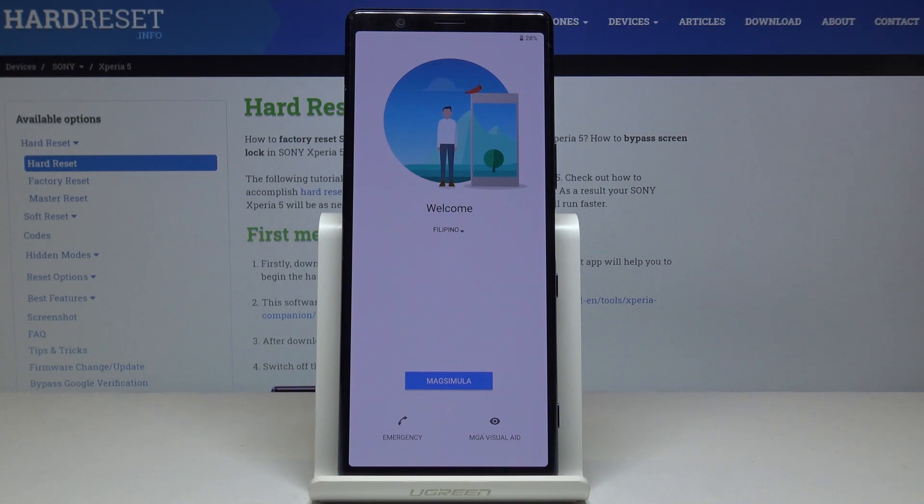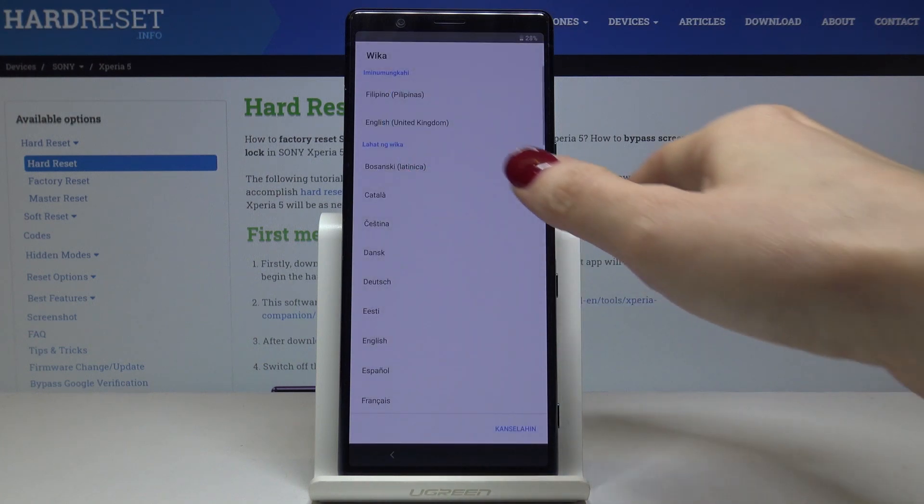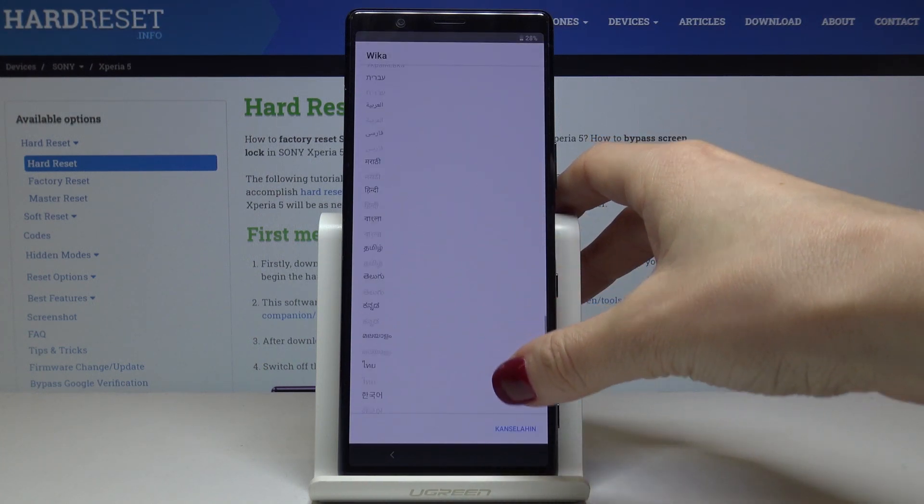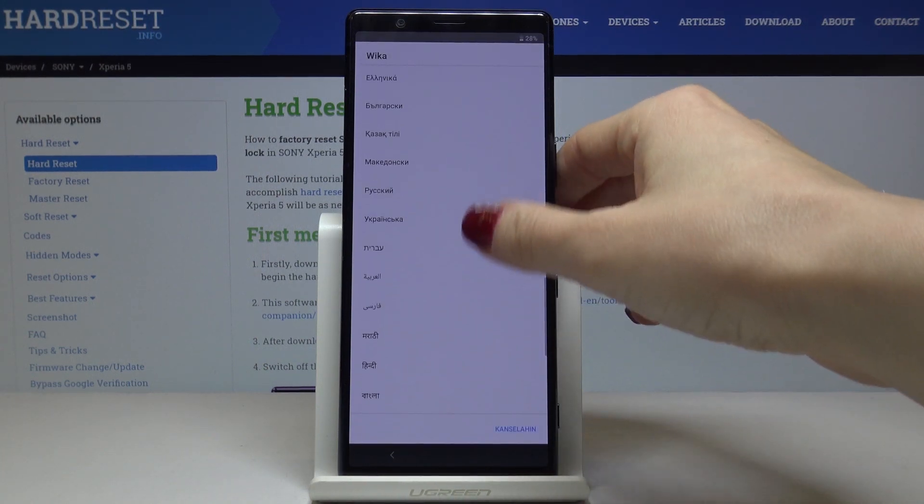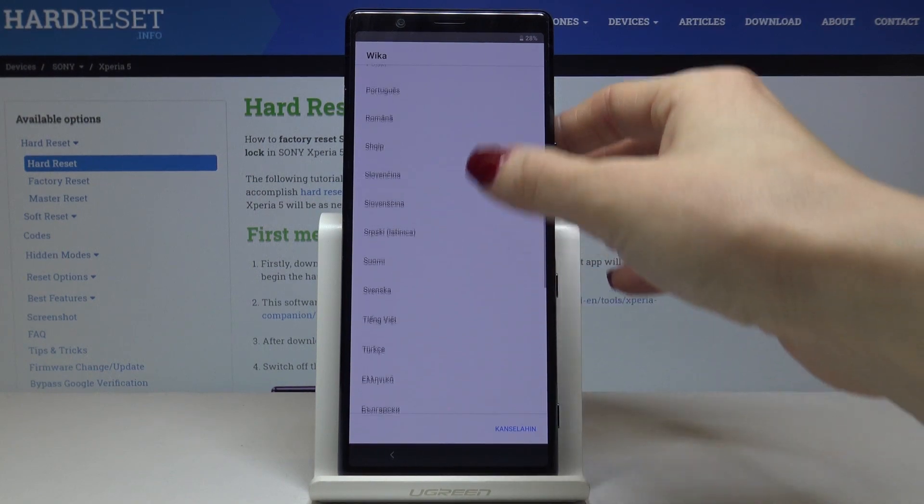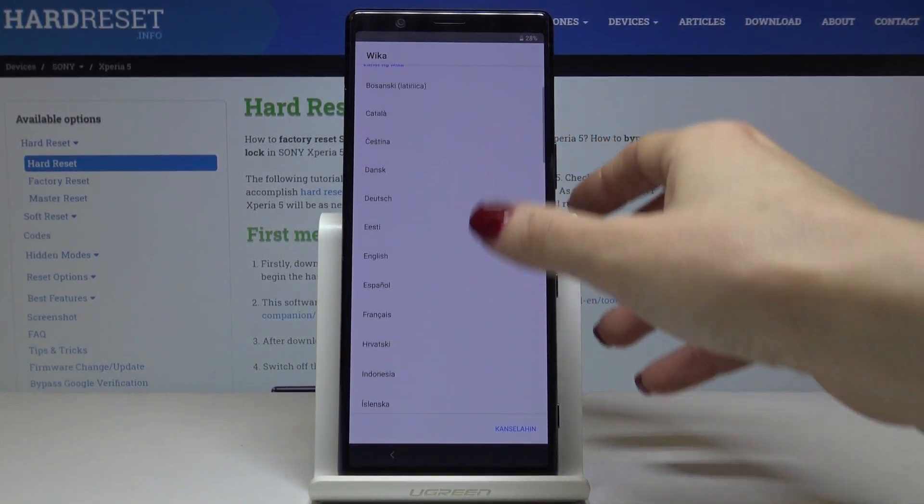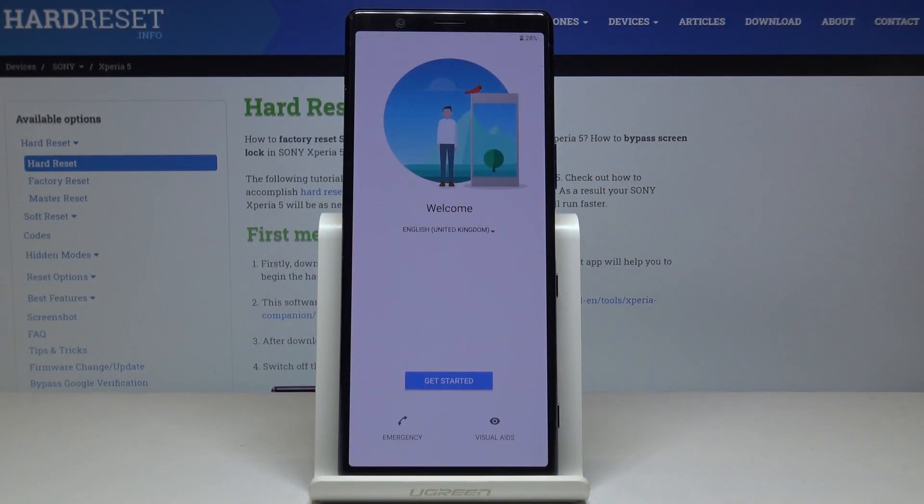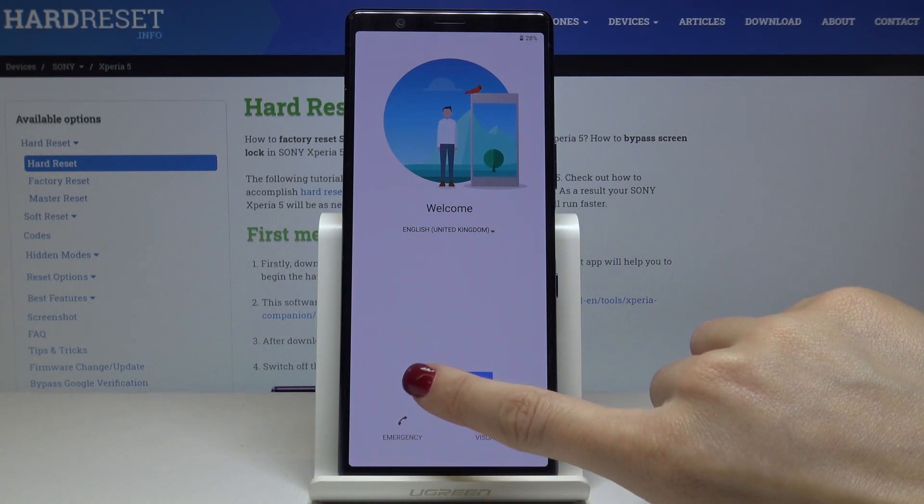Here I've got the Sony Xperia 5, and let me show you how to set up the device. First, you have to select the language you would like to have your device in. Here you've got the whole list of languages. Just scroll through it and select the one you would like to apply. In my case, it would be English UK. Then click on get started.